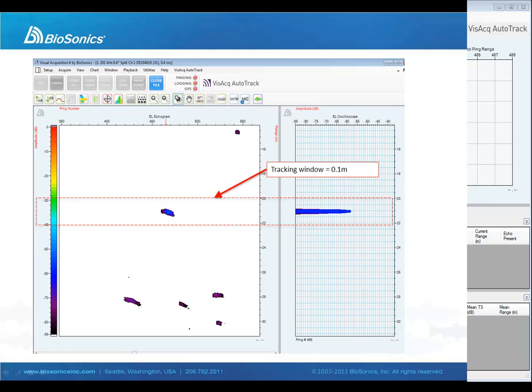Vizac AutoTrack will create separate new fish tracks when multiple echoes are vertically separated in the water column by a distance greater than the tracking window.